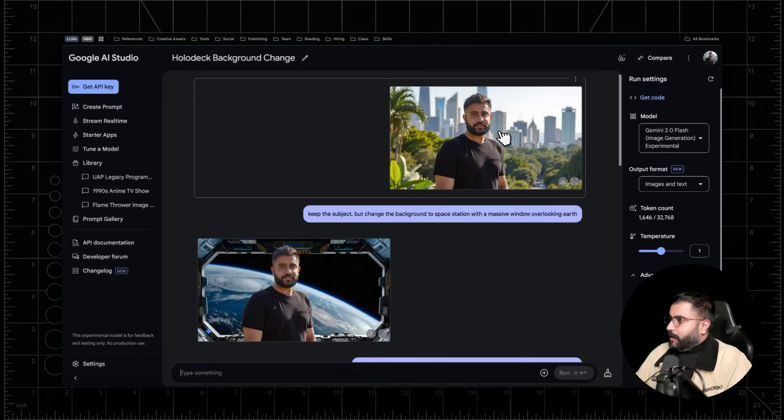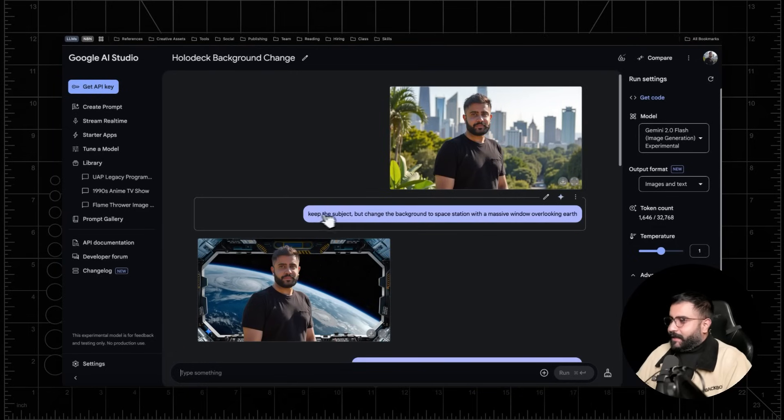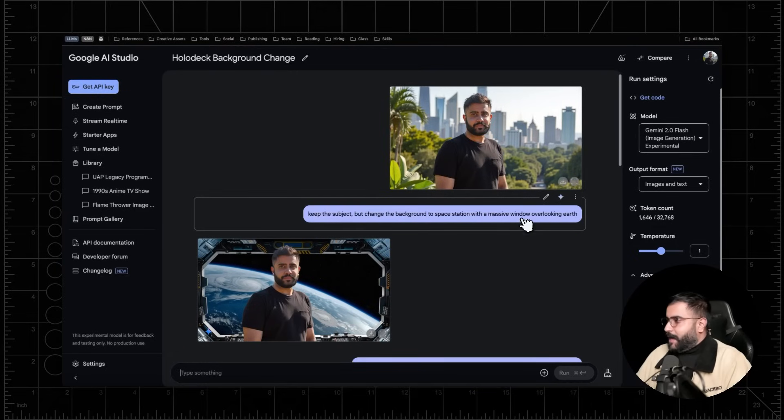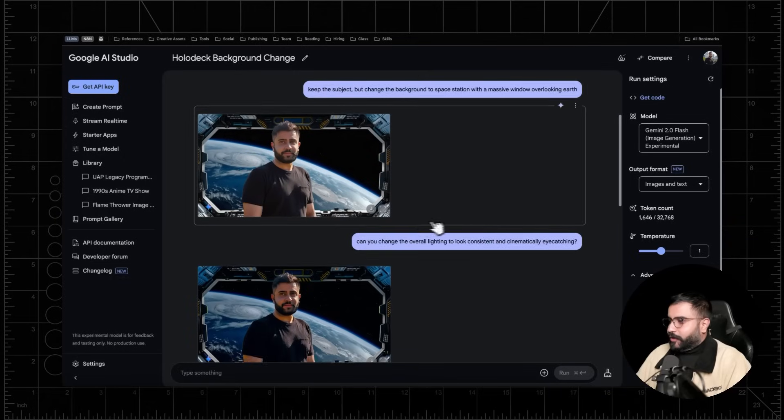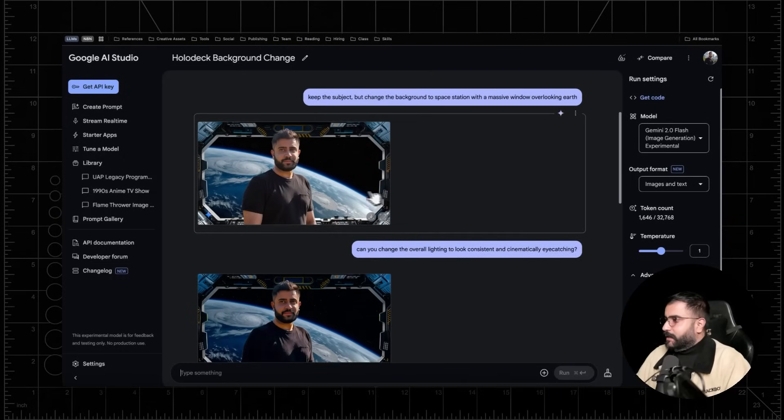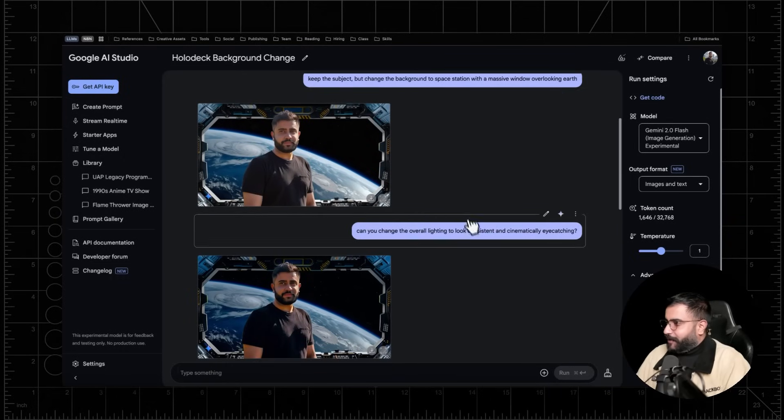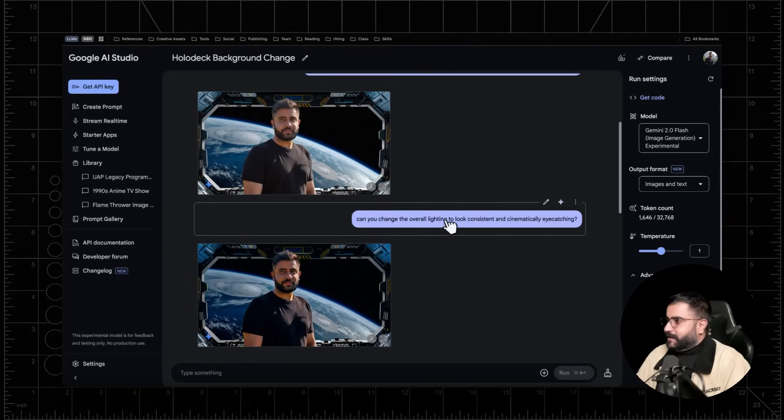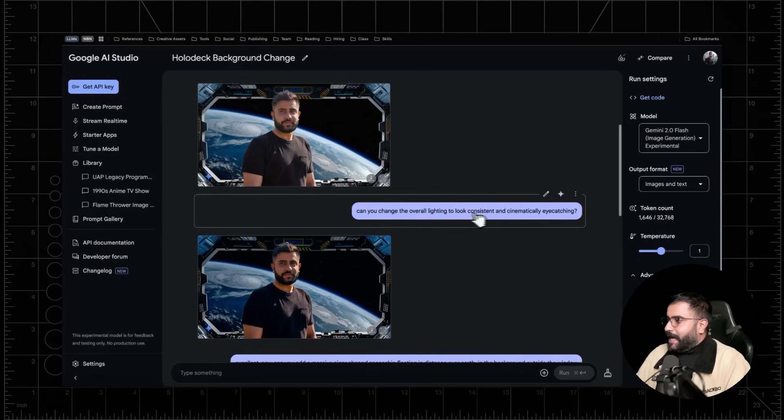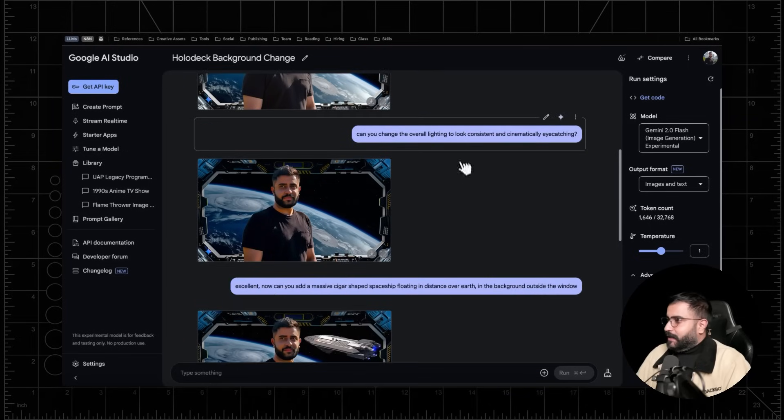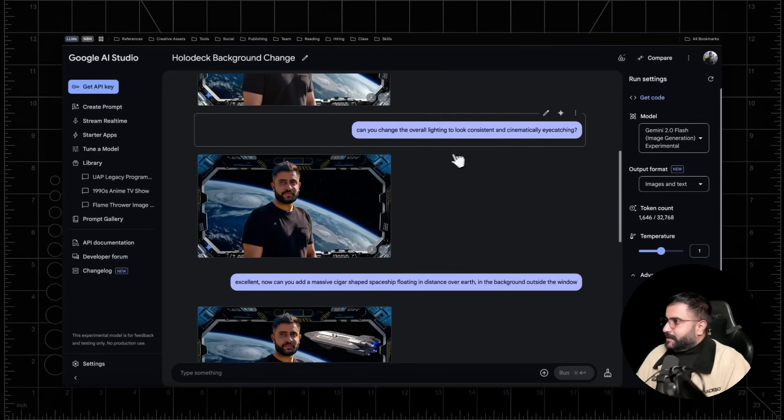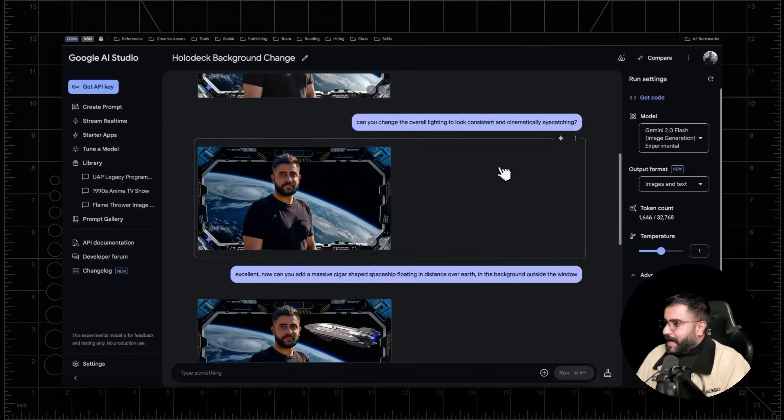So for example, in this photo of myself, I'm basically saying, hey, like keep the subject, but change the background to a space station with a massive window overlooking earth. Boom, done. Like, all right, well, it looked like you just did like a chroma key and a swap. So like, why don't you change the overall lighting to look consistent and cinematically eye-catching?